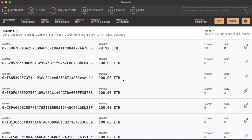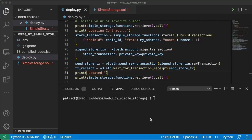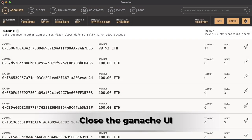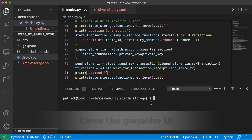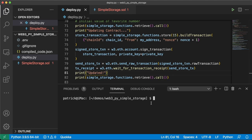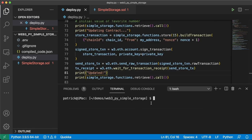The Ganache UI is great for visualizing what's going on, but it's a little tricky for programmatic workflows. Engineers often use the Ganache command line interface (CLI) instead of the UI — and this is what Brownie uses on the back end when we move to Brownie. Let's learn how to use the Ganache CLI.